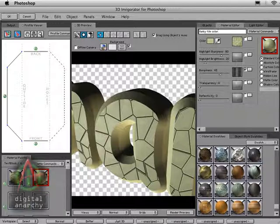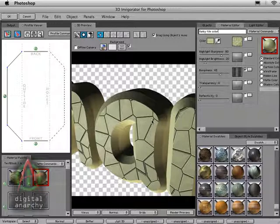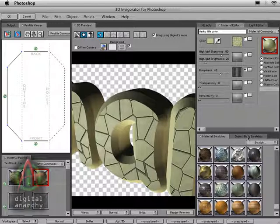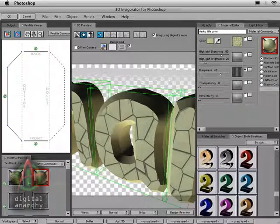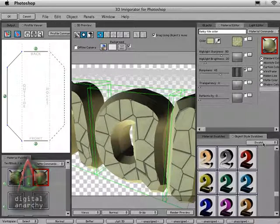And so the great thing is, now we've got multiple materials applied to this object. It's a much more complex material than just any of the simple ones in the material swatches. And so now we can go to our object styles and actually save this out as another type of texture.